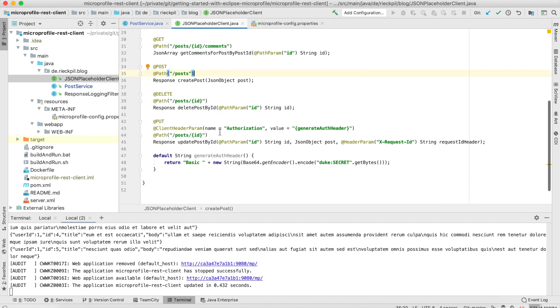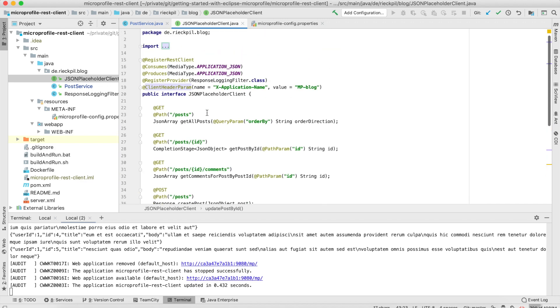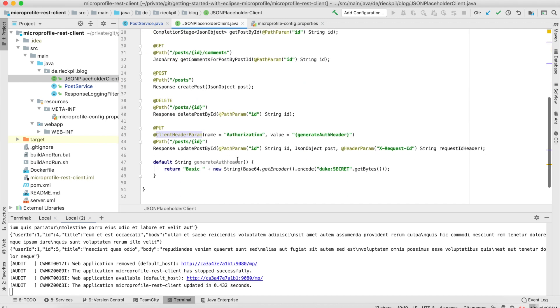Another thing MicroProfile REST Client is able to do is add headers. There are two ways of adding headers. You either use this ClientHeaderParam on the method level, or you can add it to the class or interface level. This will then be present at all calls. If you just want it for a specific one, for example for updating where we would need some kind of authorization, we can add the name of the header and the value.